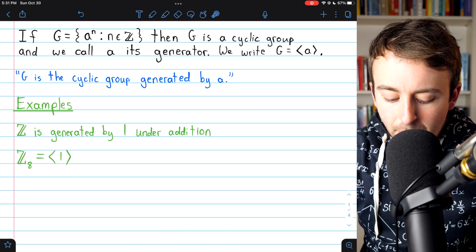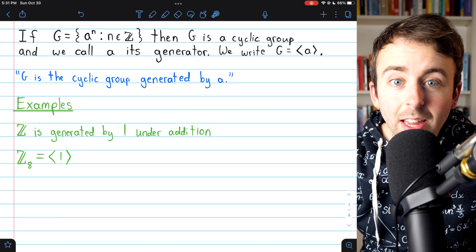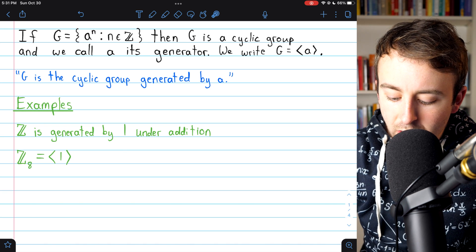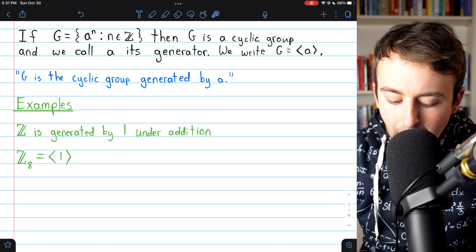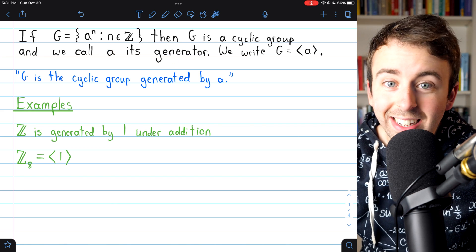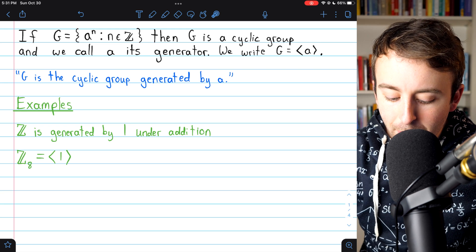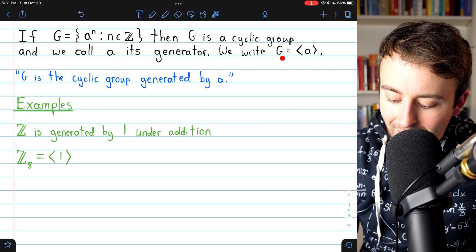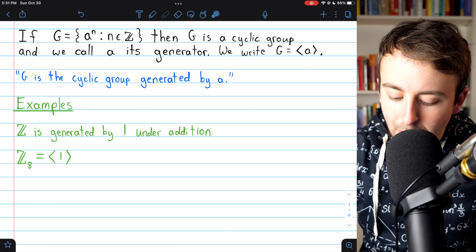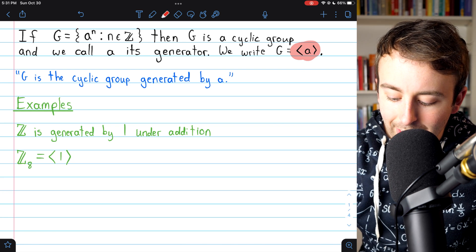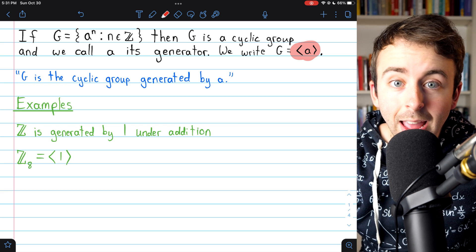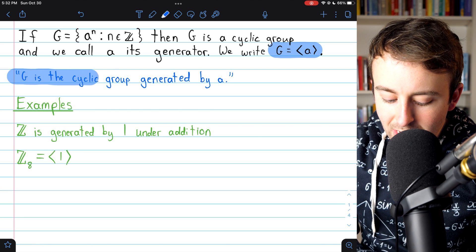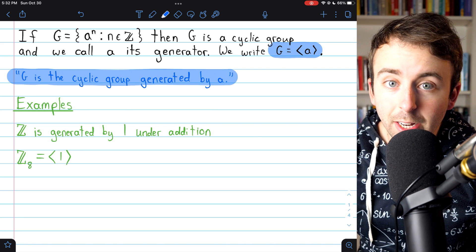Here's the definition. If G is a group consisting only of the powers of some element A, then we call G a cyclic group, and we call A its generator. So the entire group is generated by this single element A. We write it like this: G is the cyclic group generated by A. These angled brackets denote a cyclic group, and within the brackets is the generator.